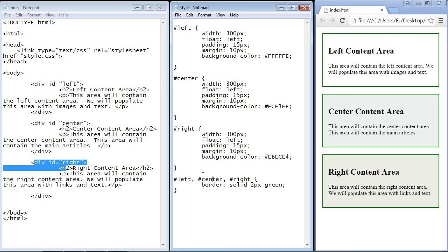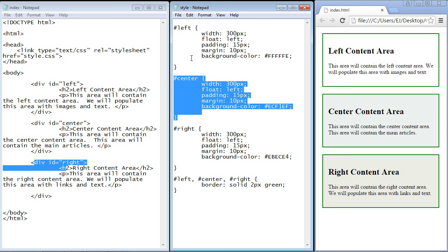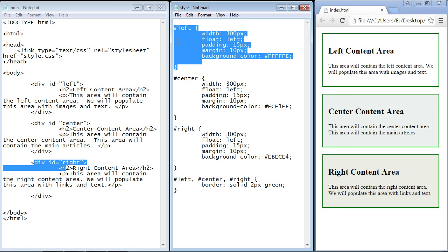But again, it's really preference. Some people find it easier to understand their CSS code if they keep all the code in the same rule set, and so each content area has its own code and nothing is shared. So again, it's how you prefer to do it, but it's very easy to do mass changes if you do it like this.